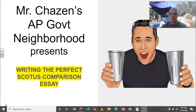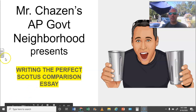Hello, and welcome to another installment of Mr. Chazin's AP Government Neighborhood. Today we present our second episode, Writing the Perfect SCOTUS Comparison Essay. Remember, this is one of four AP Government essays that you will see on the AP test. Today we're going to go over some helpful tips and techniques to help you score as high as you can on the SCOTUS essay.